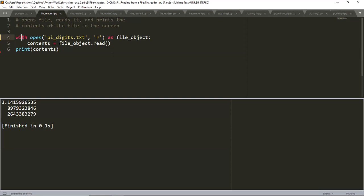Improperly closed files can cause data to be lost or corrupted. If you call close too early in your program, you'll find yourself trying to work with a closed file, which leads to more errors. It's not always easy to know exactly when you should close a file. But with the 'with' structure shown here, Python will figure that out for you — it's done automatically. All you have to do is open the file and work with it as desired, trusting that Python will close it automatically when the with block finishes execution.